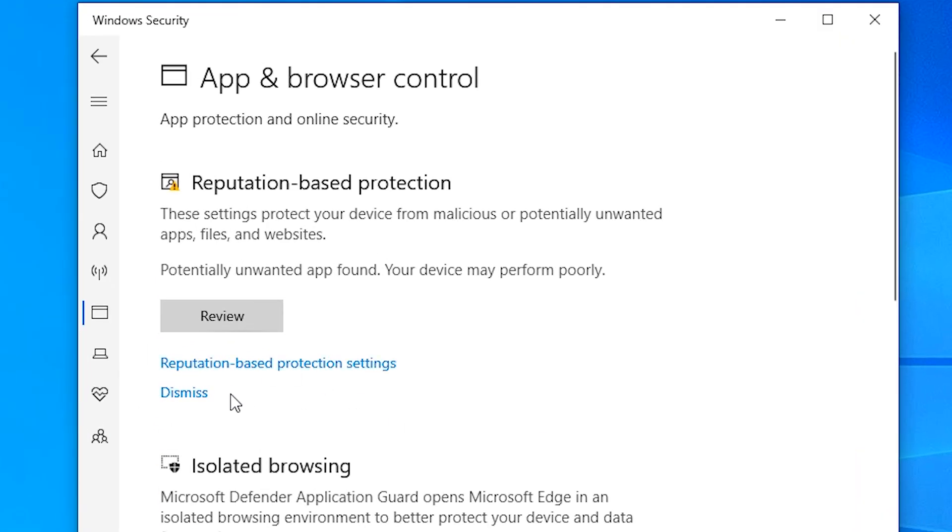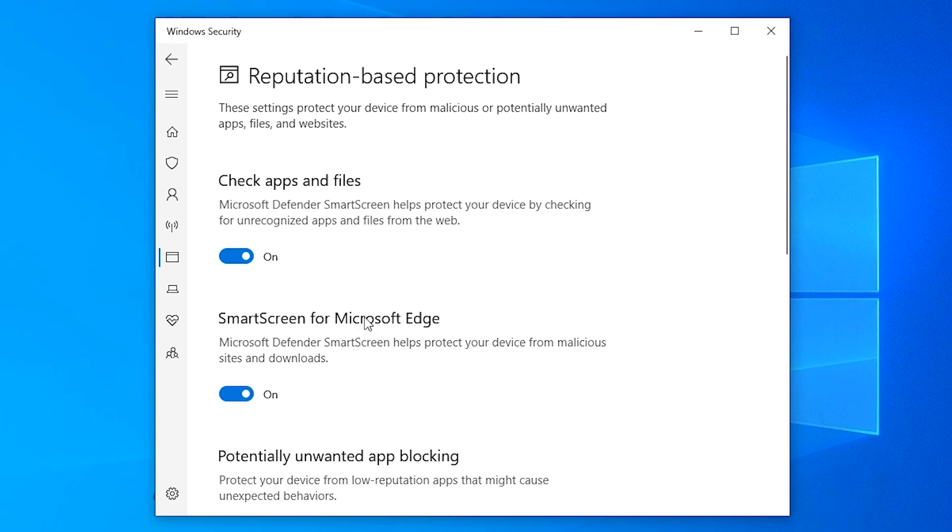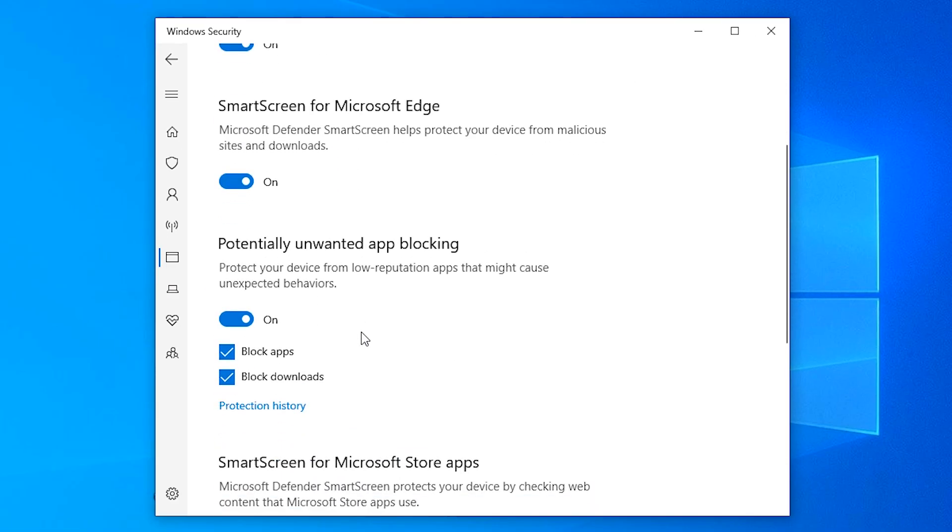And click on reputation-based protection setting under the view. Just click on the reputation-based protection setting here.